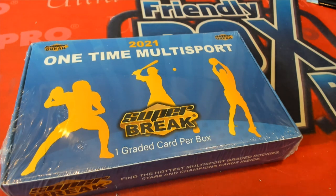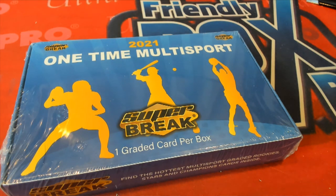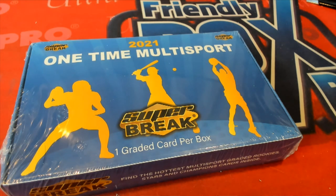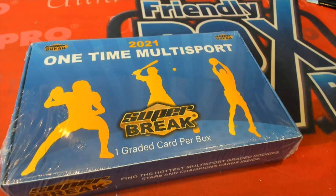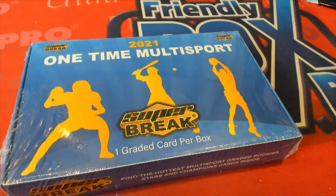Good luck everybody in the super break. This is our 127 box break coming at you.